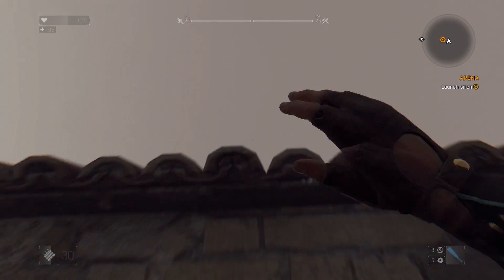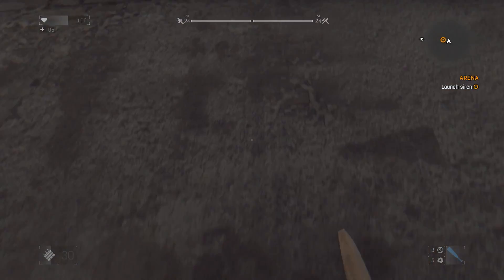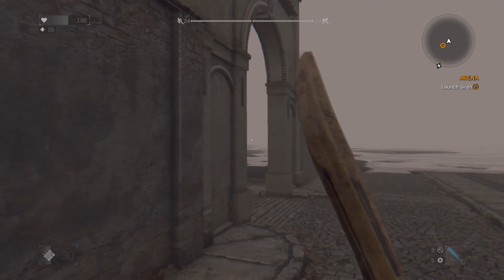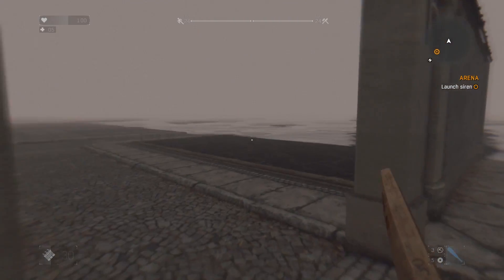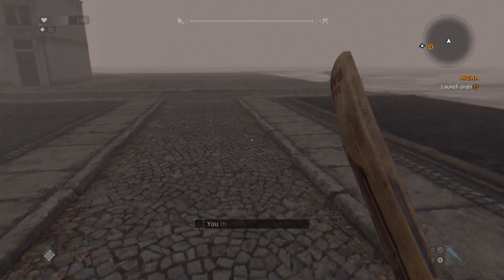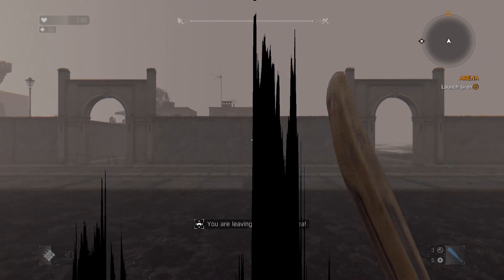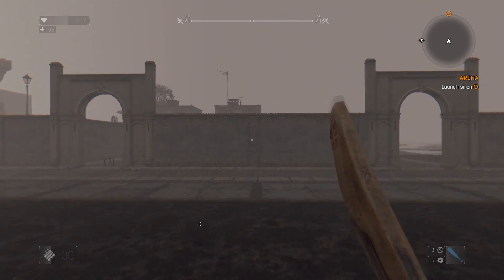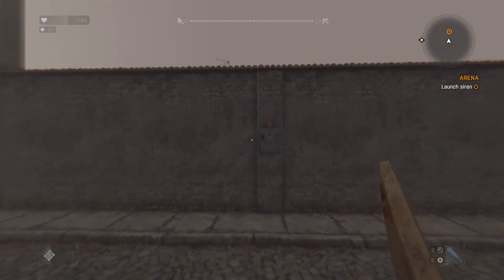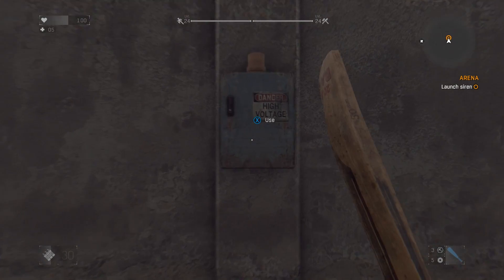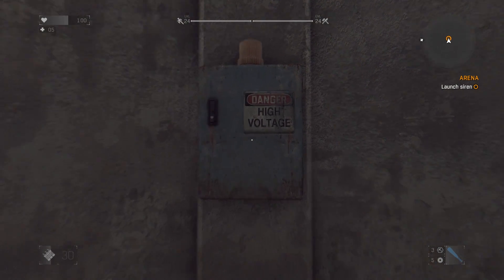You can climb the wall. Check. You can't leave the area without being brought back. Check. Everything seems fine, so let's activate the siren and start the first wave.